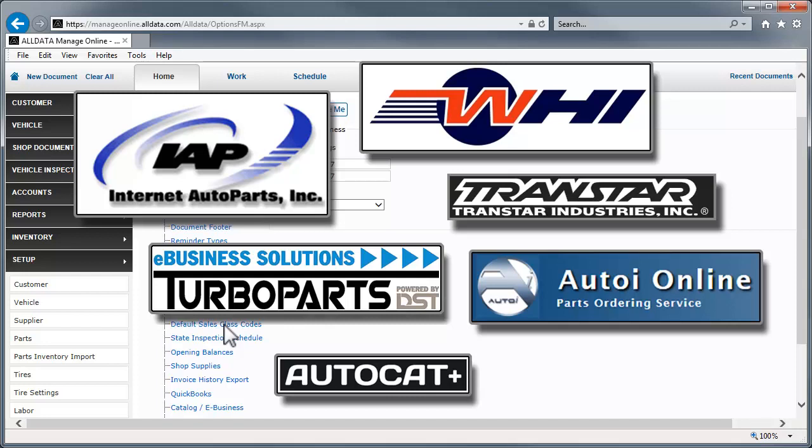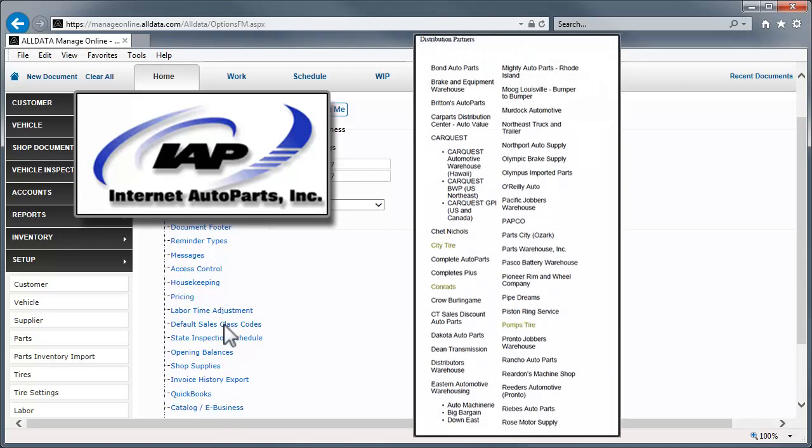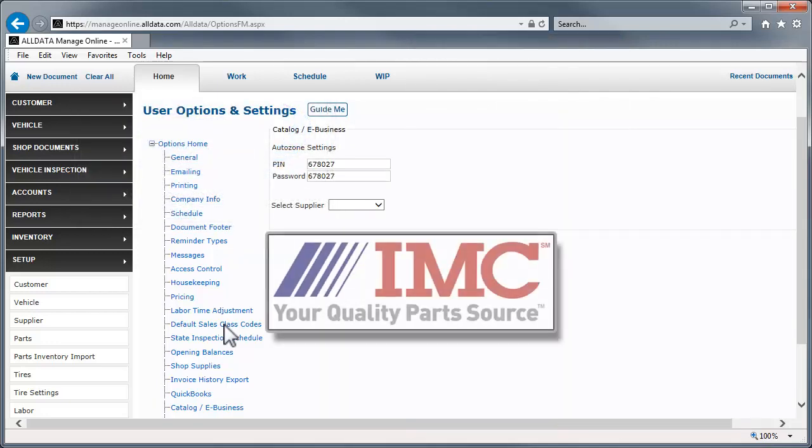Parts suppliers work in partnership with these companies for their electronic parts catalogs. For example, here is a list of some of the suppliers that use the IAP catalog. IMC is the one exception to this, as they are a parts distributor.